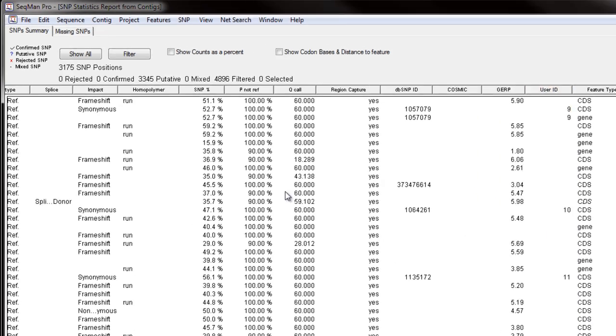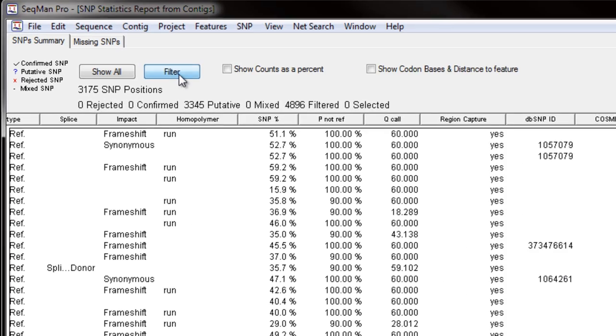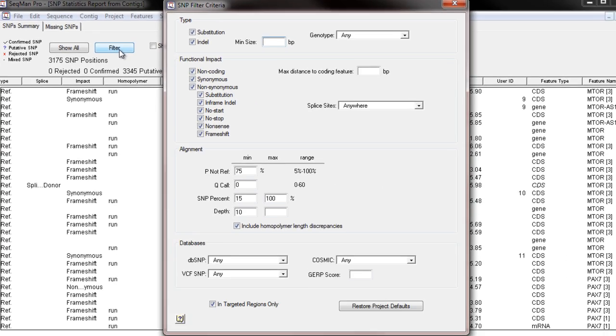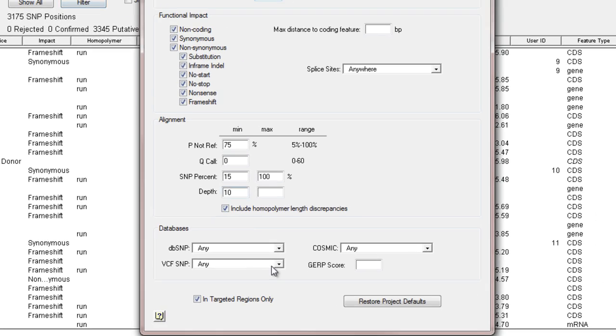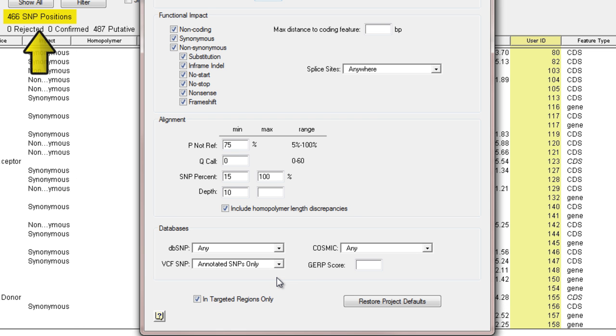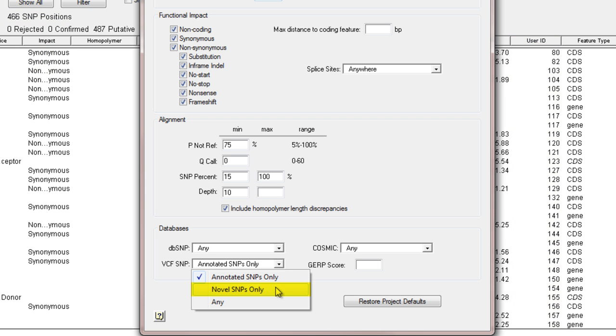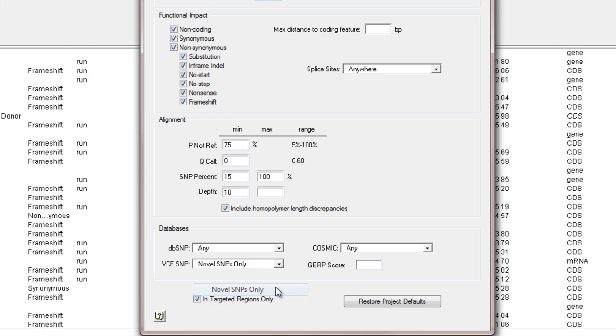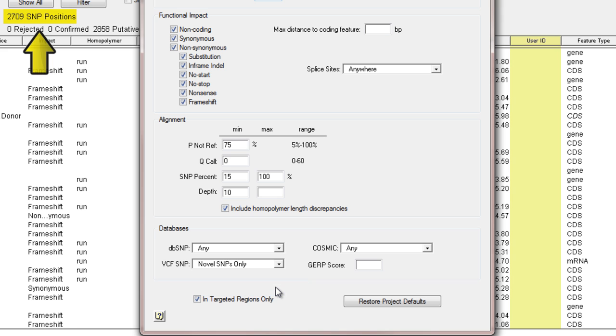We can click Filter to show only SNPs within the VCF file, or we can filter to show only novel SNPs, which are found in our project but are not listed in the VCF file.